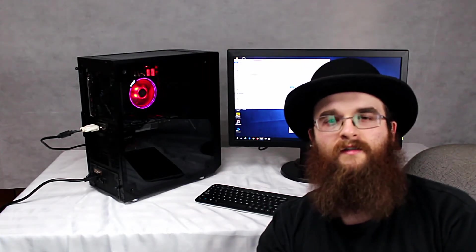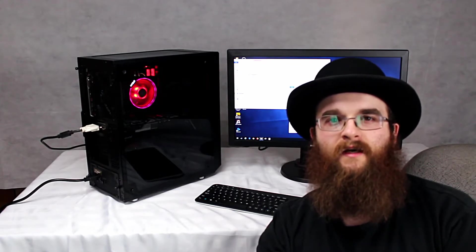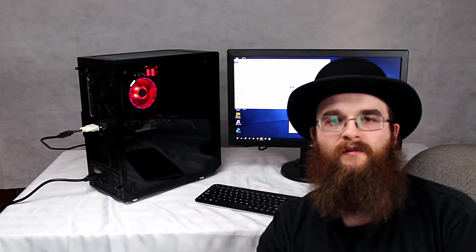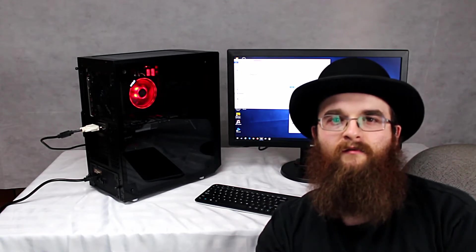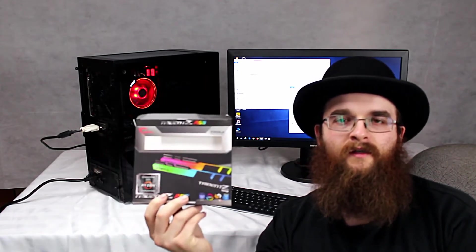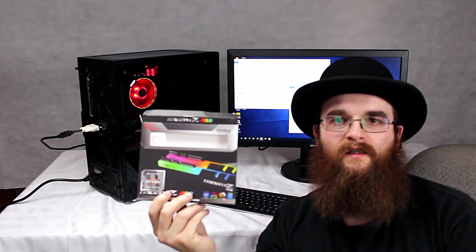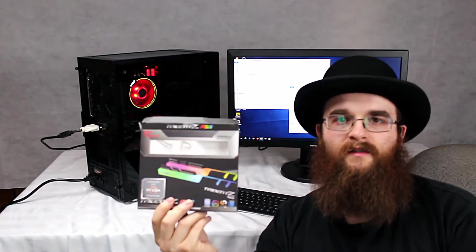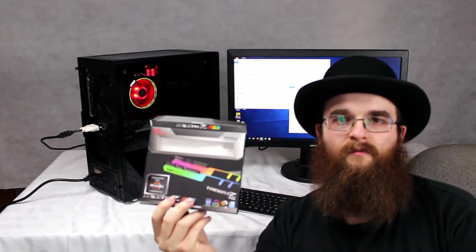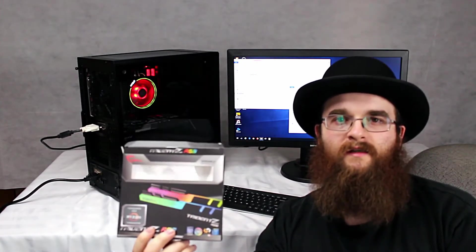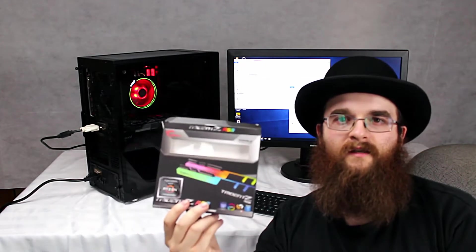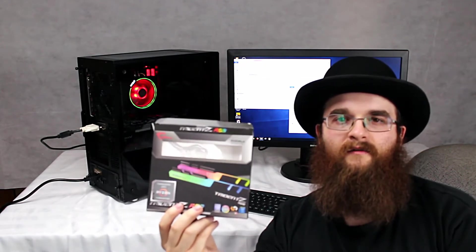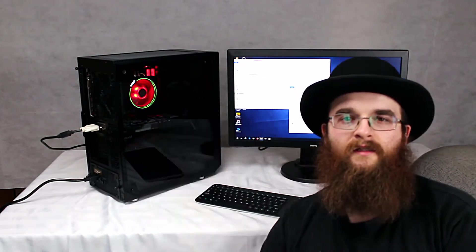Now unfortunately the Corsair kit that I did get was not Samsung B-Die, it was the SK Hynix modules, so I did end up exchanging that kit for a kit of Trident Z RGB. The Trident Z RGB is able to be controlled with MSI Mystic Light, so it will be able to set it to a solid color rather than just having it randomly changing on you.